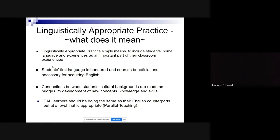It simply means to include and value students' home language and experiences as part of who they are and what they bring to the classroom. We should really be looking to their home language as a benefit. We used to hear, 'they're here to learn English, they should speak English.' And to a certain extent that's true — but could you imagine being placed in Korea and told you cannot use your English? We would all struggle and be quite anxious.